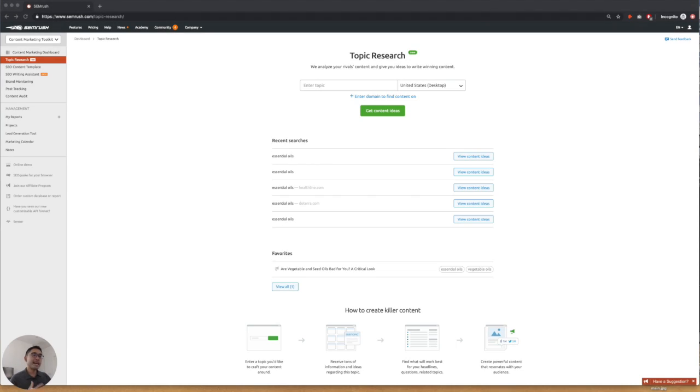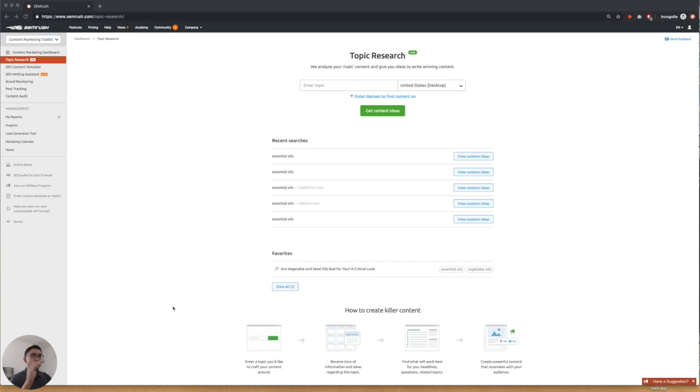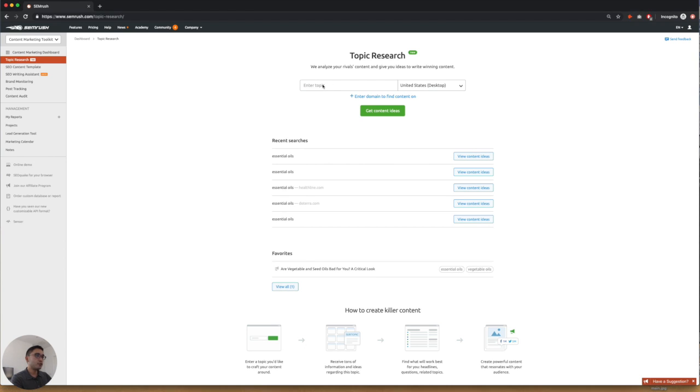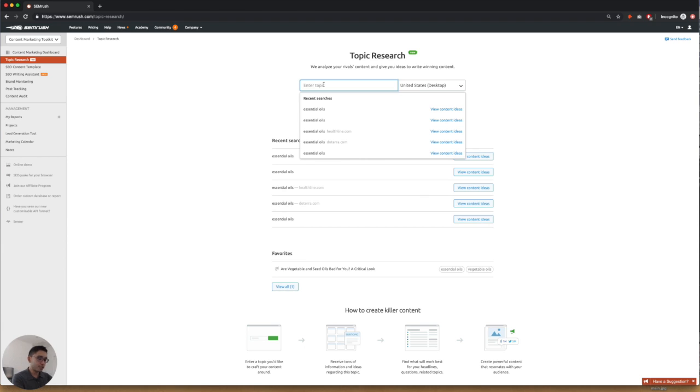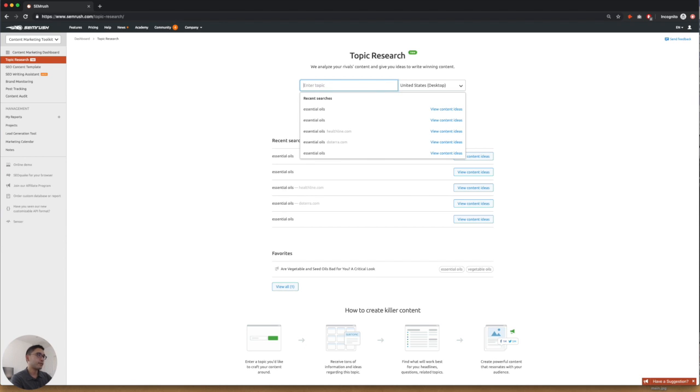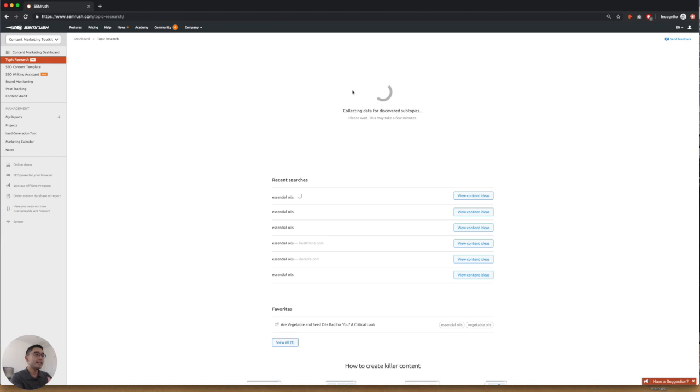So we're going to be using SEMrush for our topic research today. Say for example, we have an essential oils website and we want to figure out what other topics under the essential oils umbrella we can talk about. So what we want to do is type in essential oils over here and we're going to ask SEMrush, what are the subtopics under this main keyword that we have?